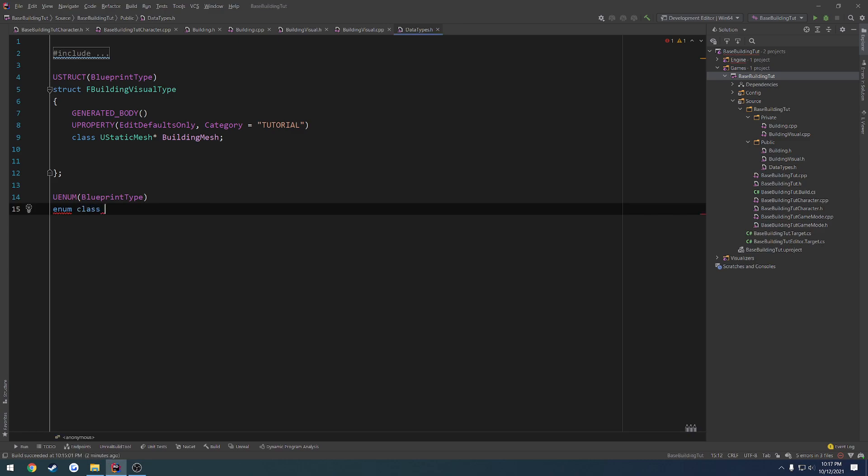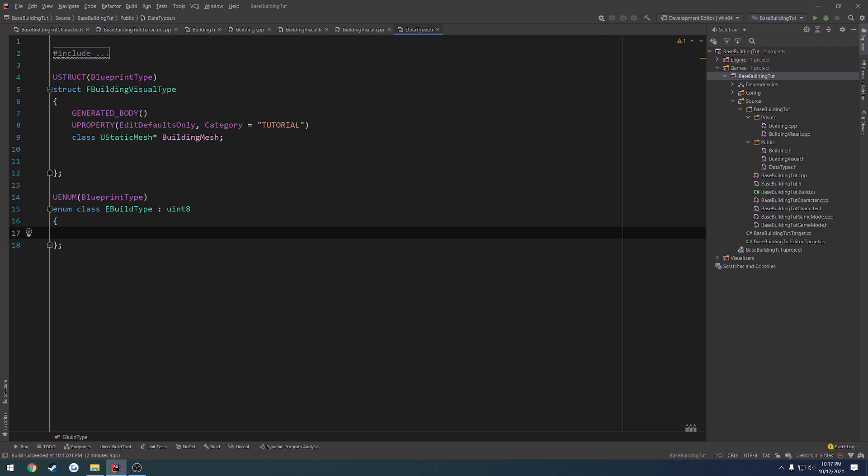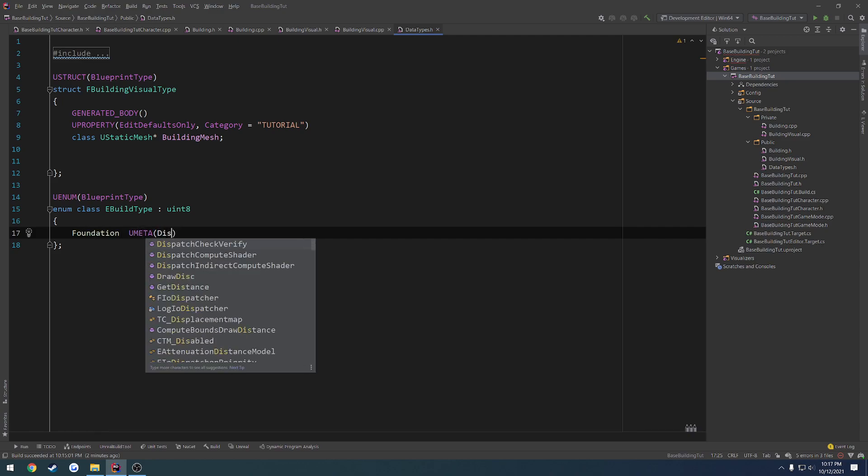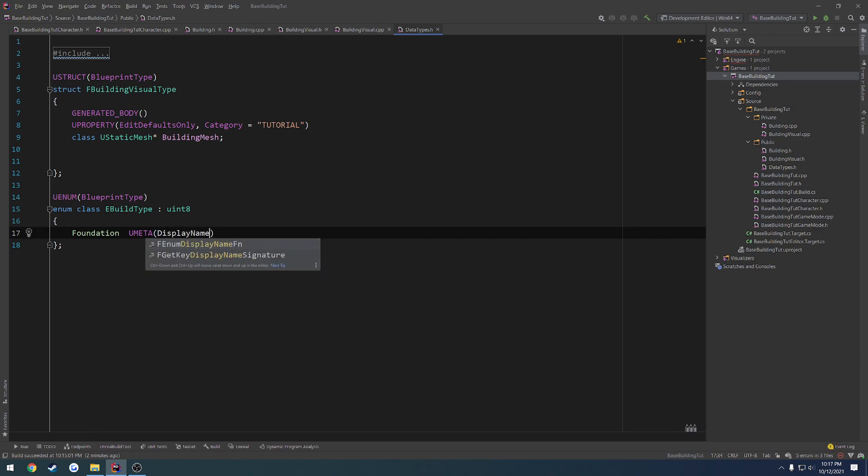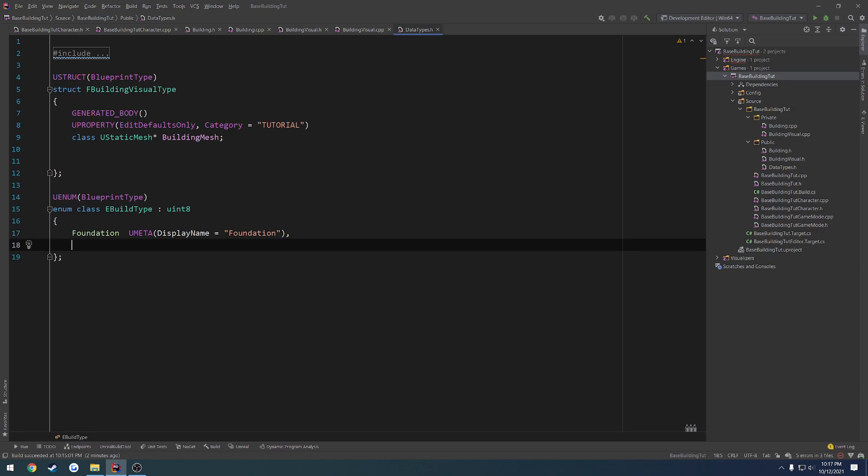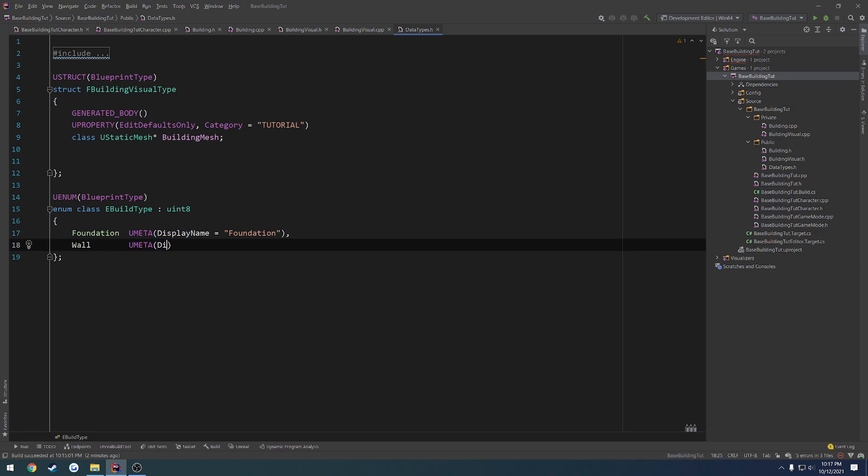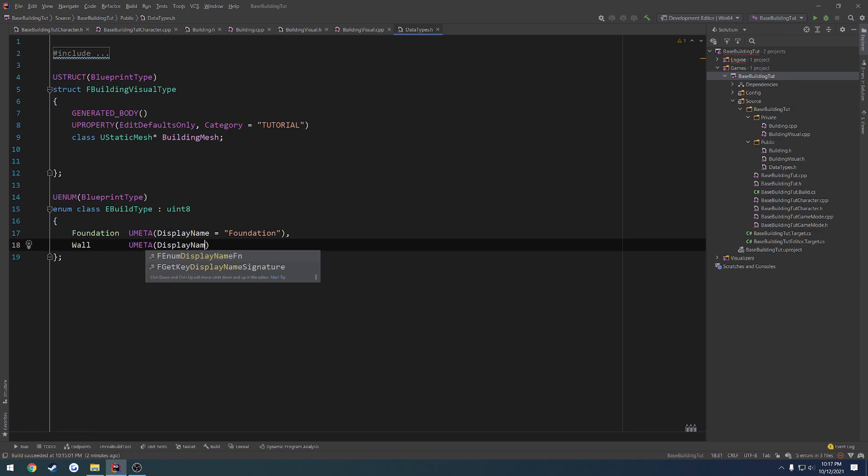Alrighty. So it's class, then the name. So we're going to do E_buildtype. And then the type, which is UInt8. So now we want to do the type. So currently, we have the foundation and the wall. So we're going to do foundation. Then it's Umeta, display name equals foundation. We're going to have the wall. So wall, Umeta, display name equals wall. All right, that should be it.